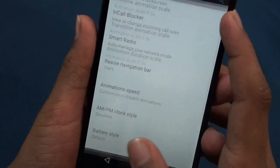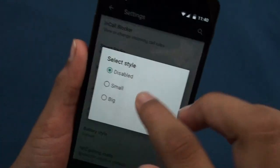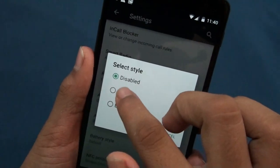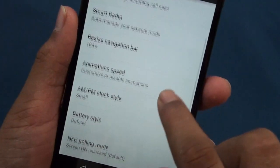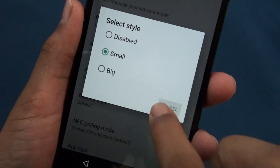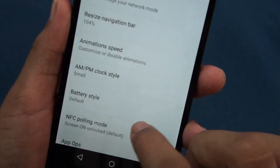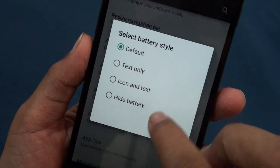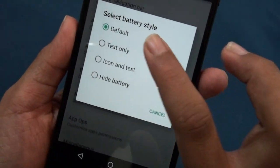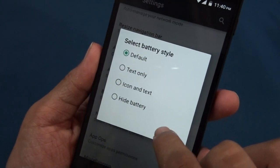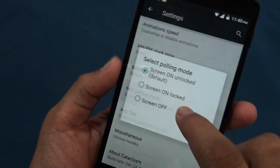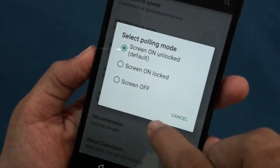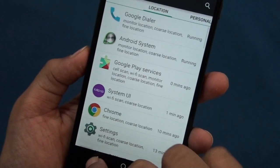Then I like that battery style. You don't get circle, you get text only, icon and text, and hide battery.